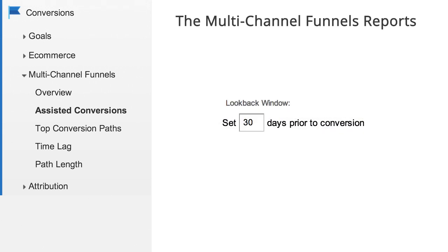By default, only interactions within the last 30 days are included in conversion paths. But you can adjust this time period from 1 to 90 days using the look-back window selector at the top of each Multi-Channel Funnels report.